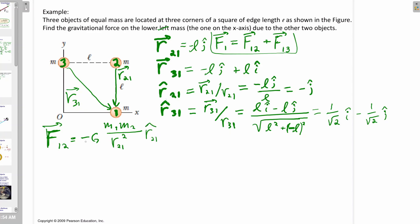F12 is going to be minus G M1 M2 over R21 squared times R21-hat. Remember: there's a minus sign and the indices are switched around. R21-hat is minus j-hat. M1 and M2 are both just M, and |R21| was just L. Plugging those in: this is minus G M squared over L squared, and R21-hat is in the minus j-hat direction.